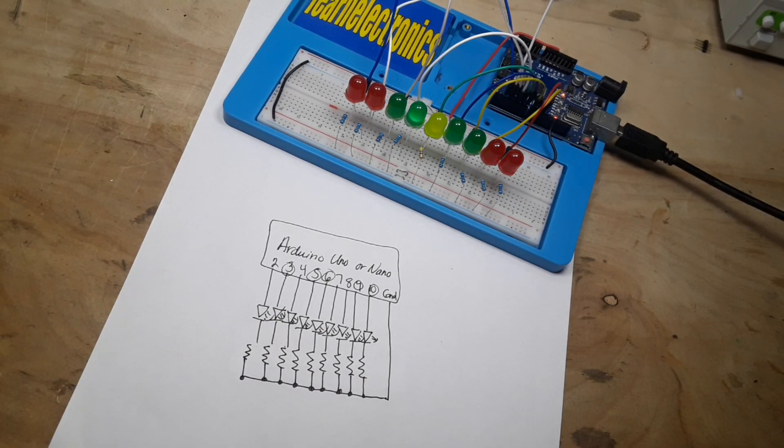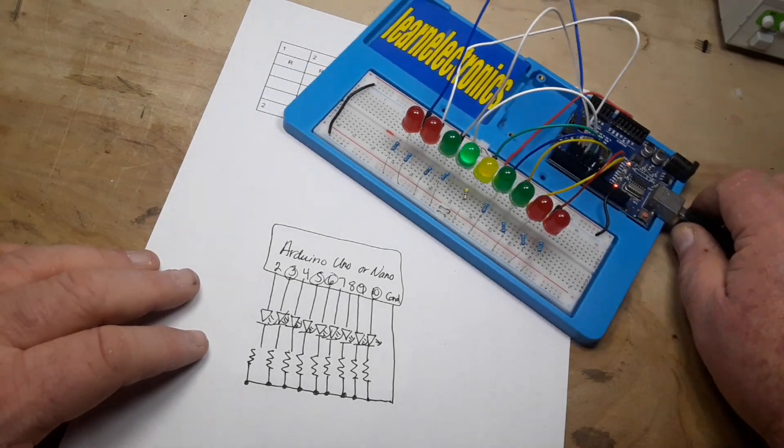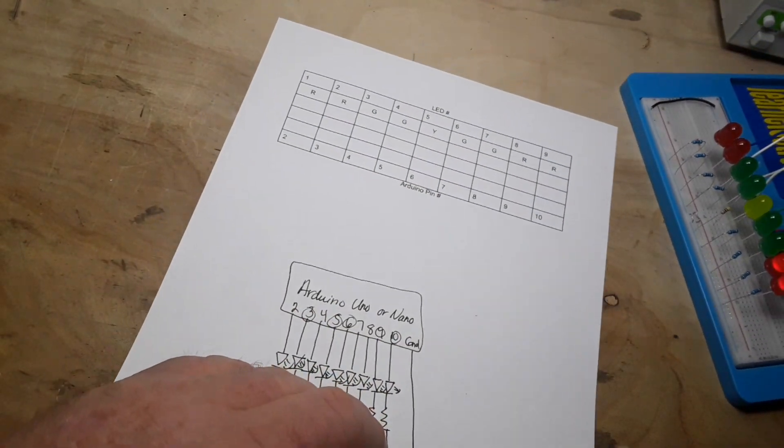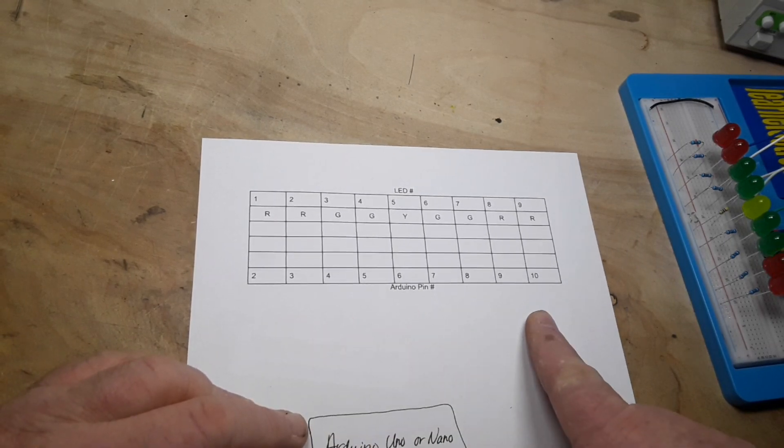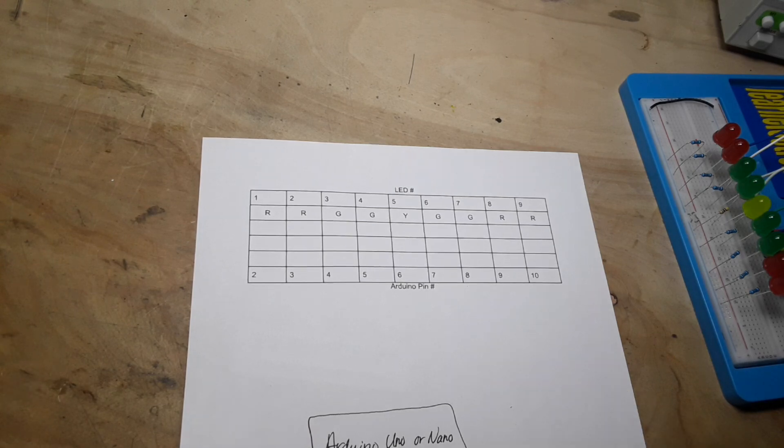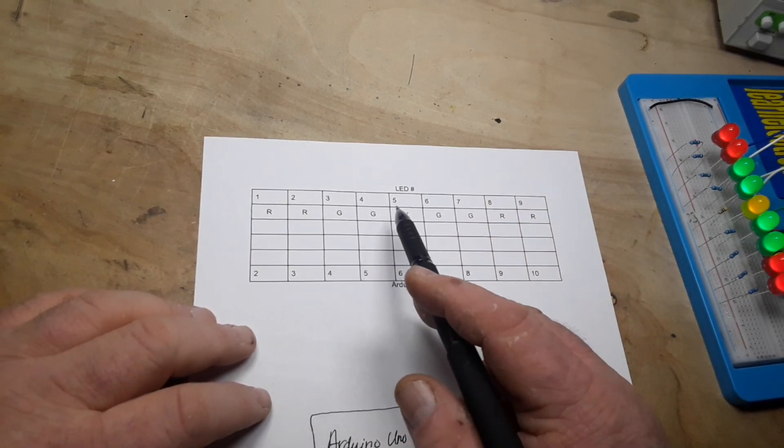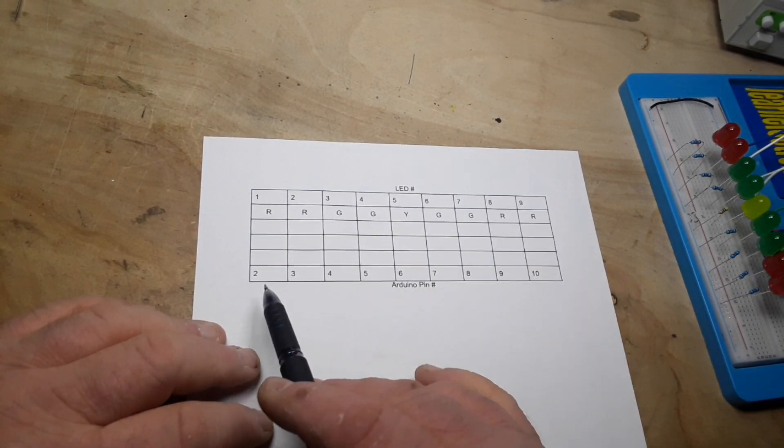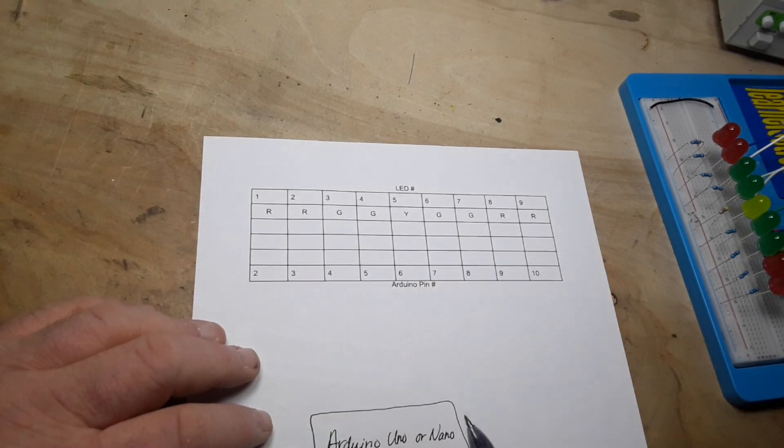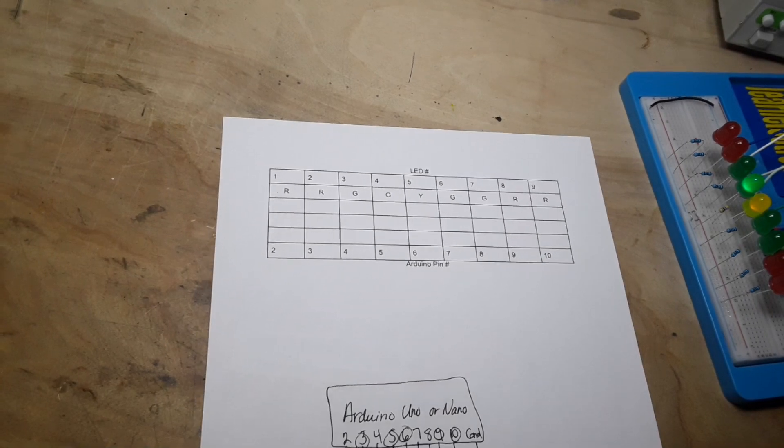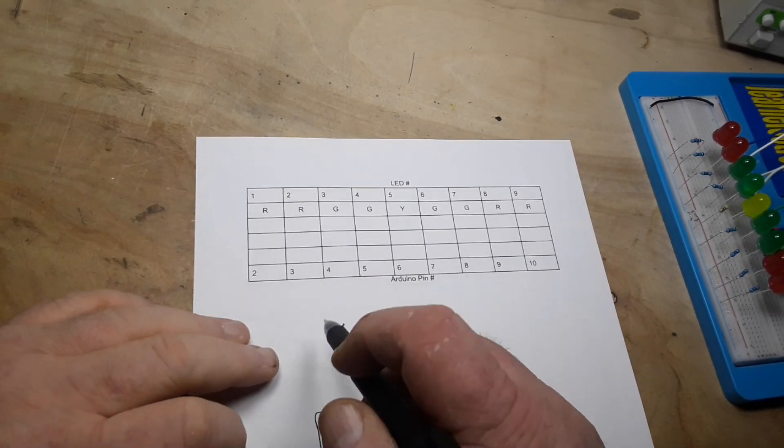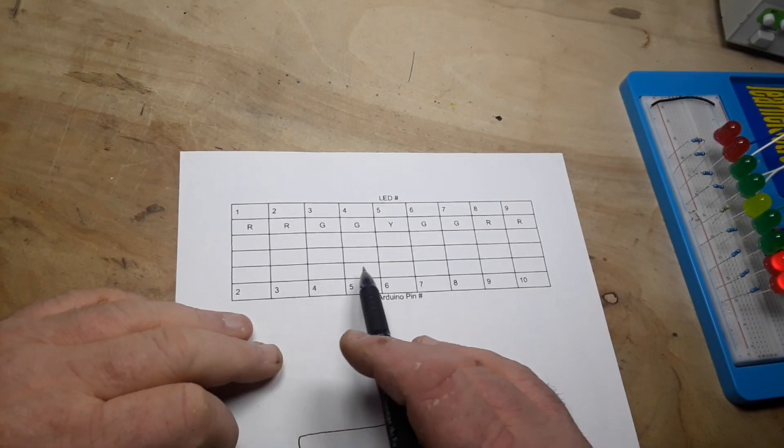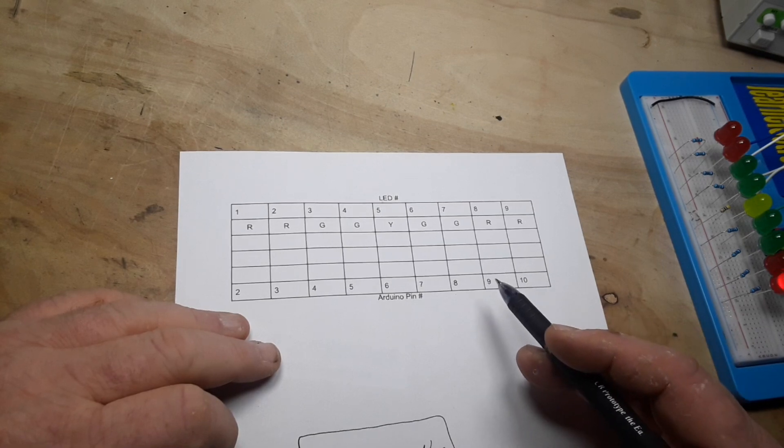Next, what I find useful when you're trying to do these little animations is to make up a chart for yourself. What I've done is show how they correspond in the program—LED numbers, Arduino pin numbers, and then the colors.